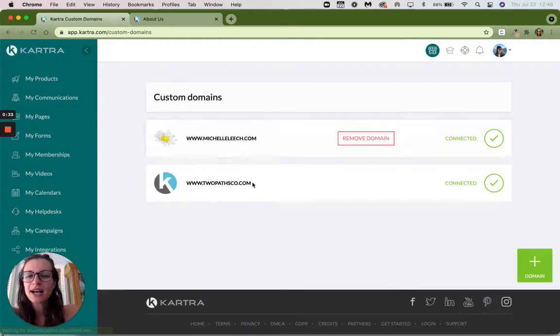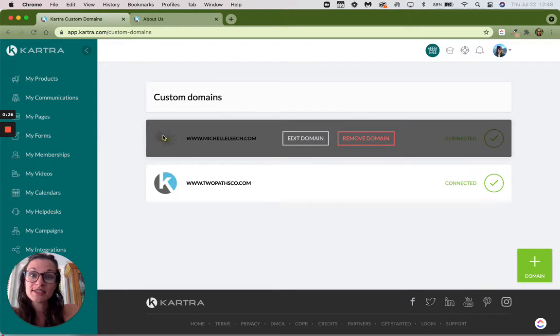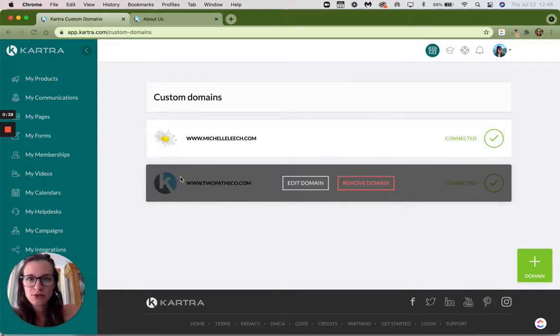So I have two domains. One of them has the favicon, which is this little flower. And one of them is still showing the Kartra one.